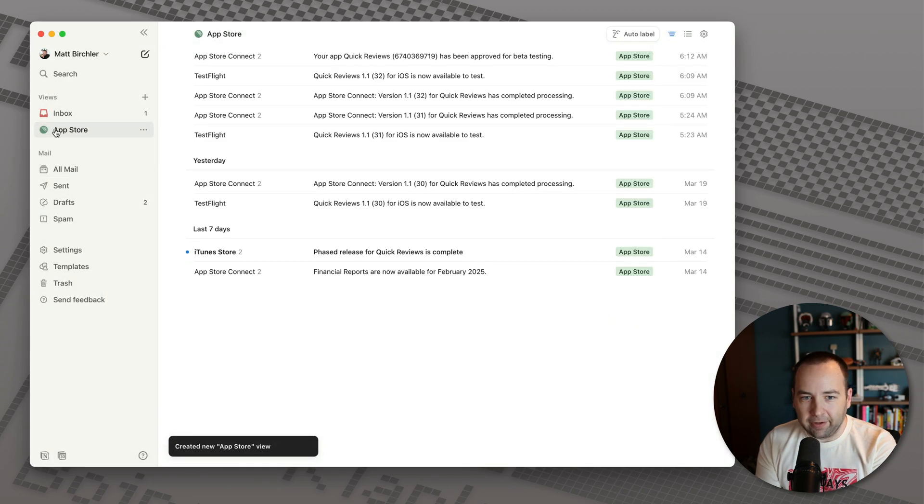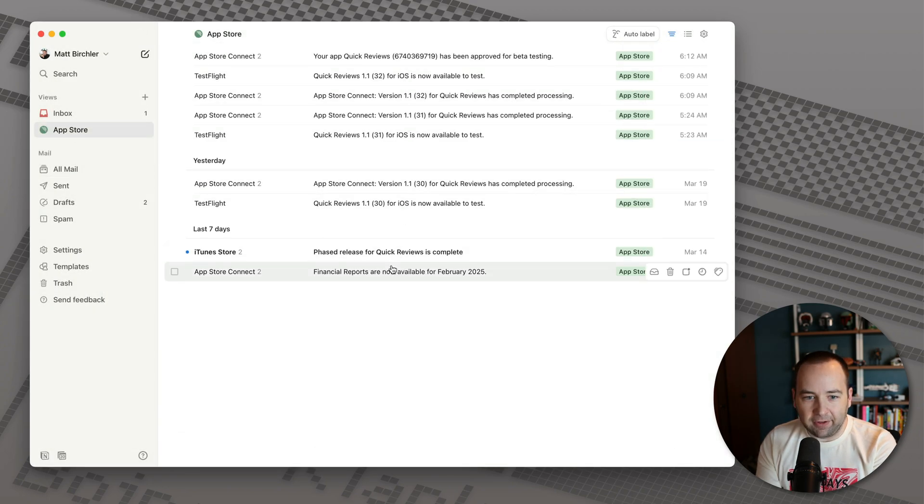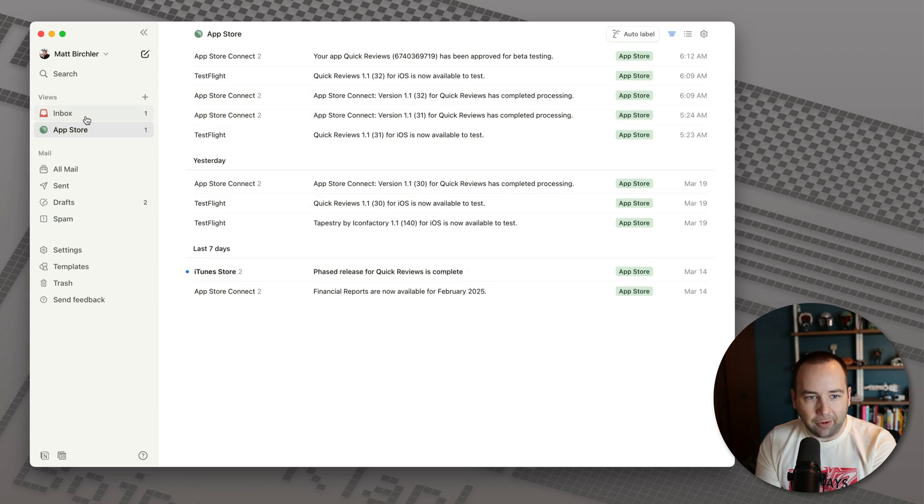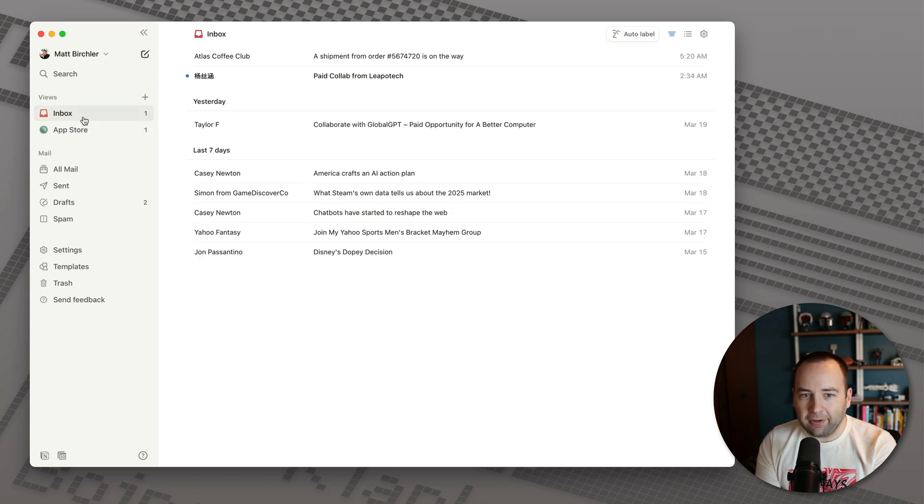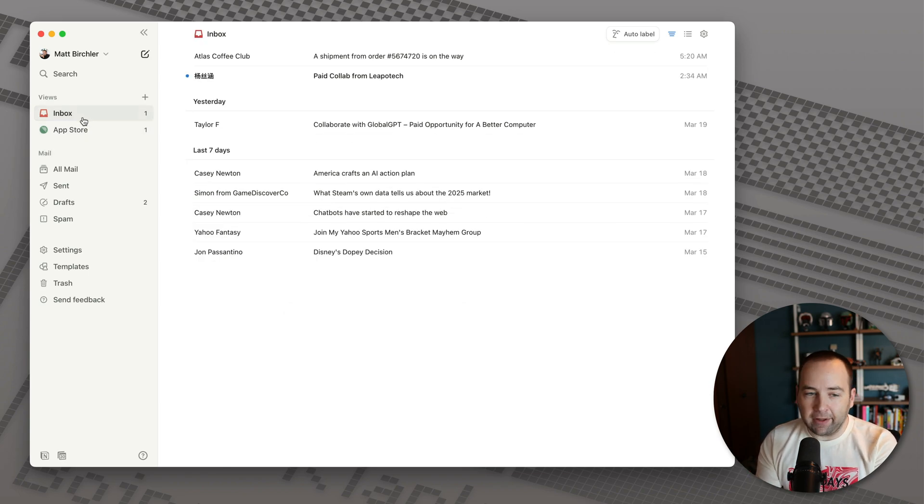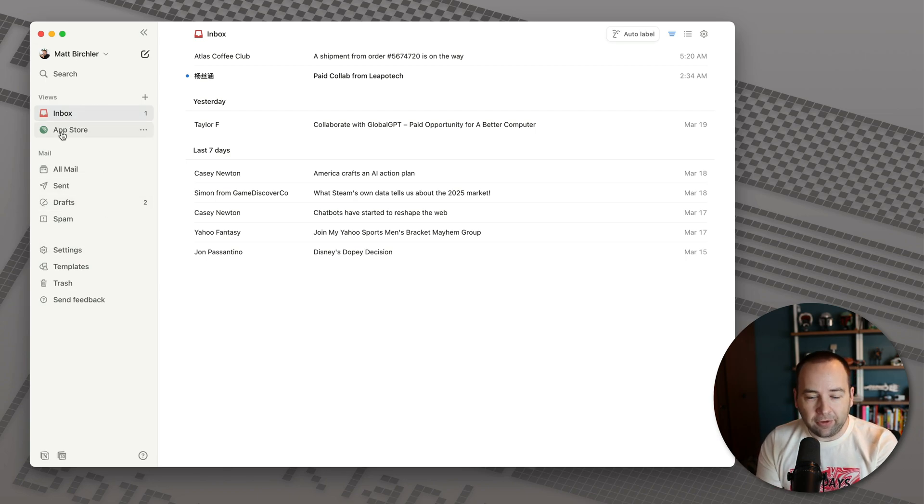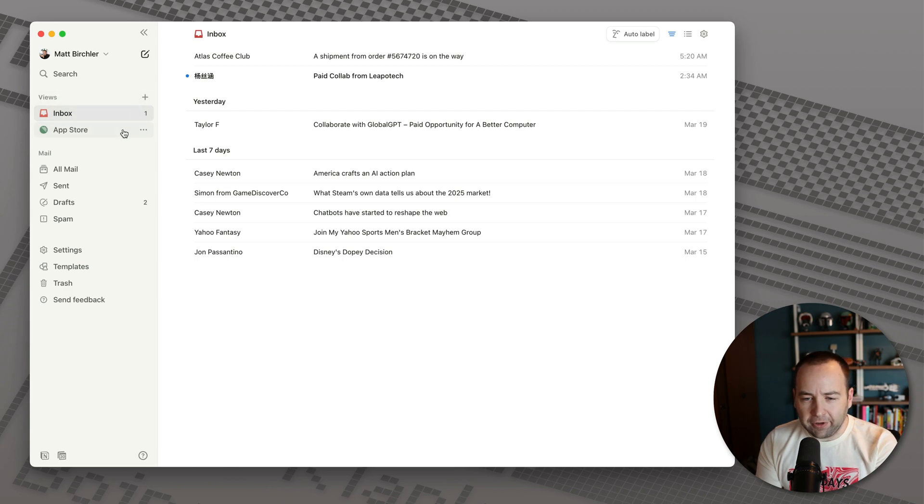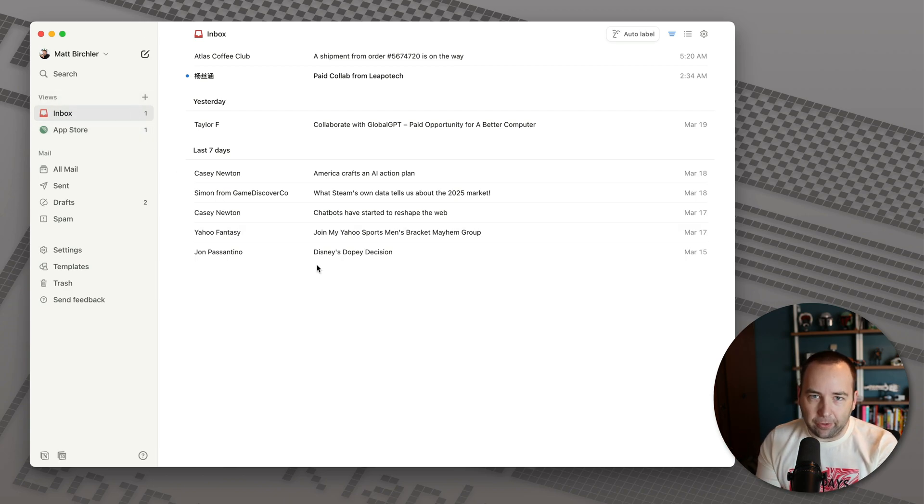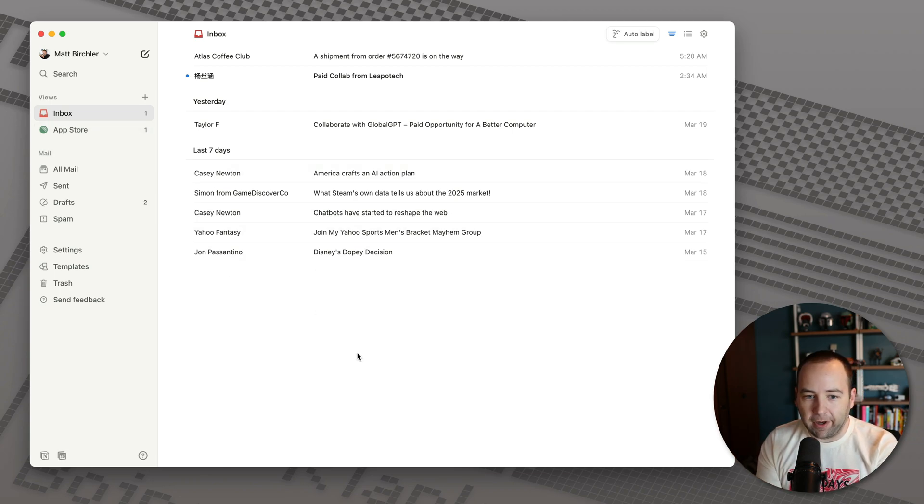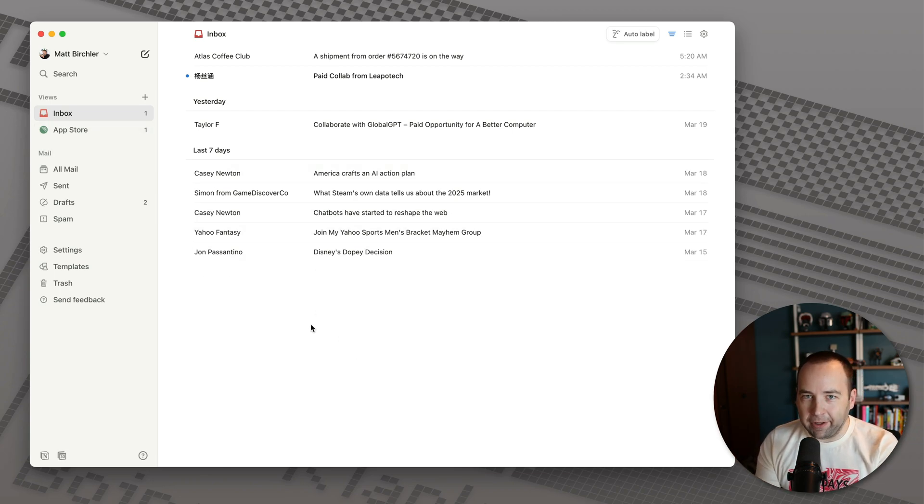There it is. And so now all of these emails are labeled as App Store. And if I go to inbox, they're gone. So I really like this. I go into these different views, split inboxes, whatever. They're called views here. So pretty cool. I really like that. You could also do that for newsletters. So you could say like any newsletter goes into a separate one as well. I'm not going to do that now. You get the idea.